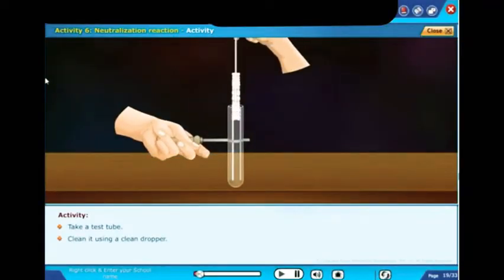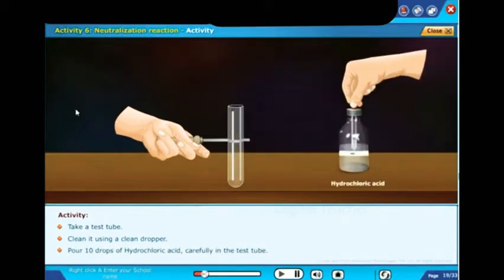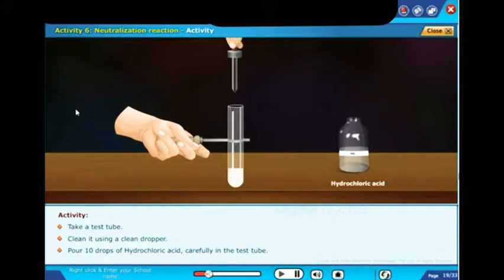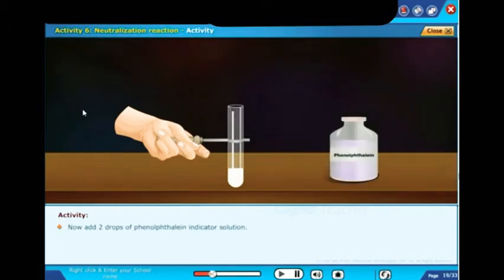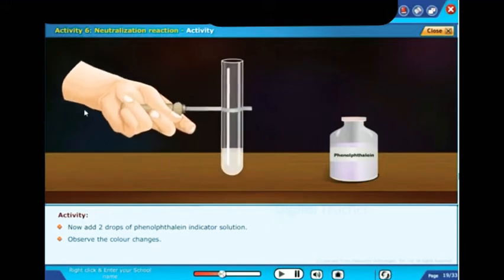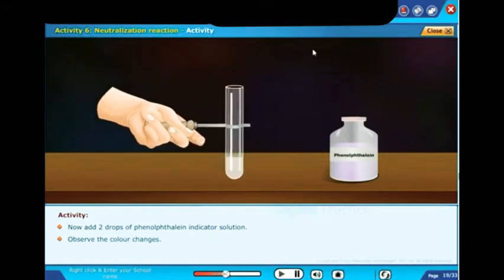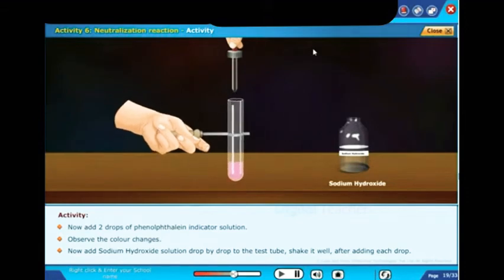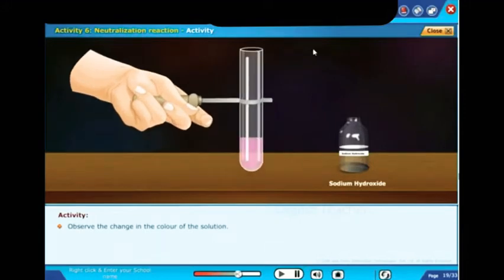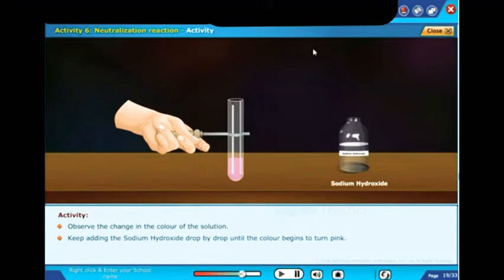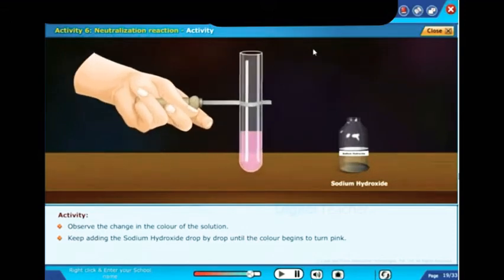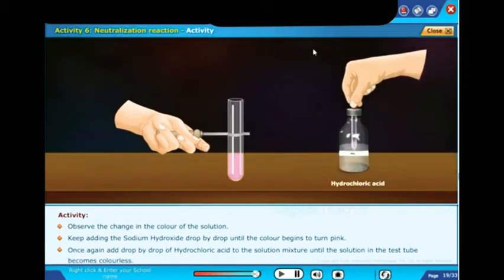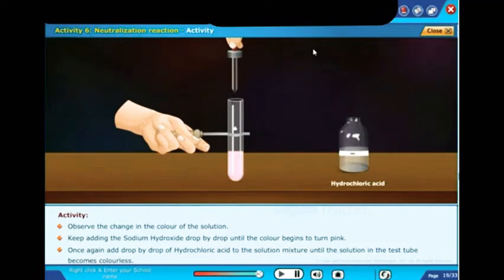Activity procedure: take a clean test tube and pour 10 drops of hydrochloric acid carefully into it. Add 2 drops of phenolphthalein indicator solution and observe the color changes. Then add sodium hydroxide solution drop by drop, shaking well after each drop, until the color begins to turn pink. Then add hydrochloric acid drop by drop again until the solution becomes colorless.